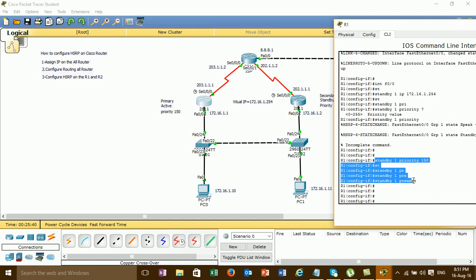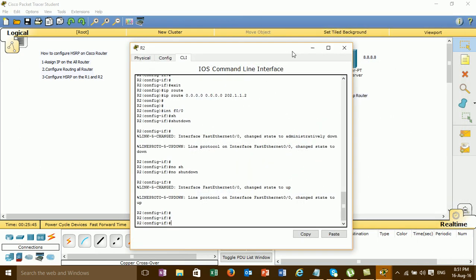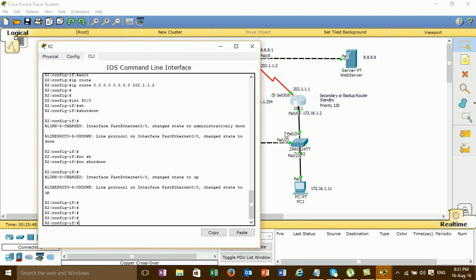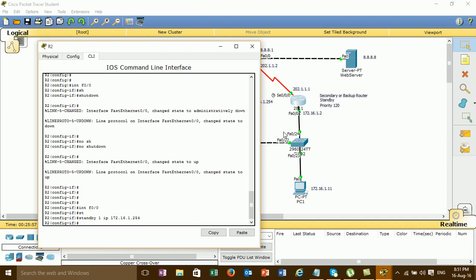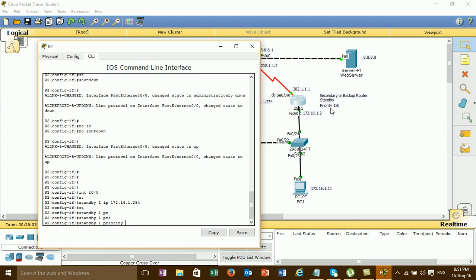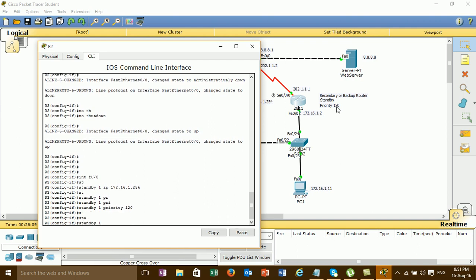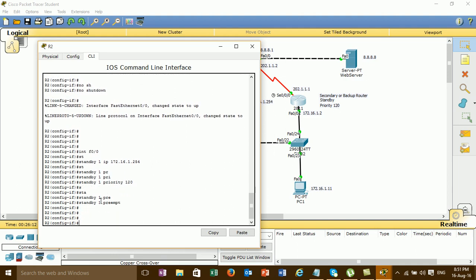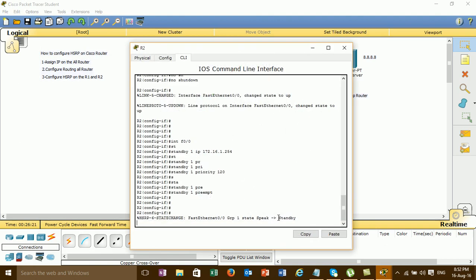This is the command for HSRP. We set it on Router 1, now go to Router 2 and set it. Go to this interface, standby 1 IP — and then standby 1, standby 1, standby 1. And then we set this IP, this number — standby 1, and then standby 1.